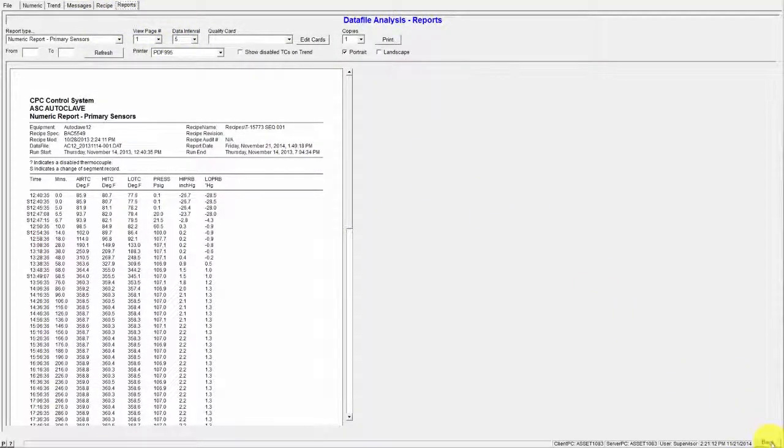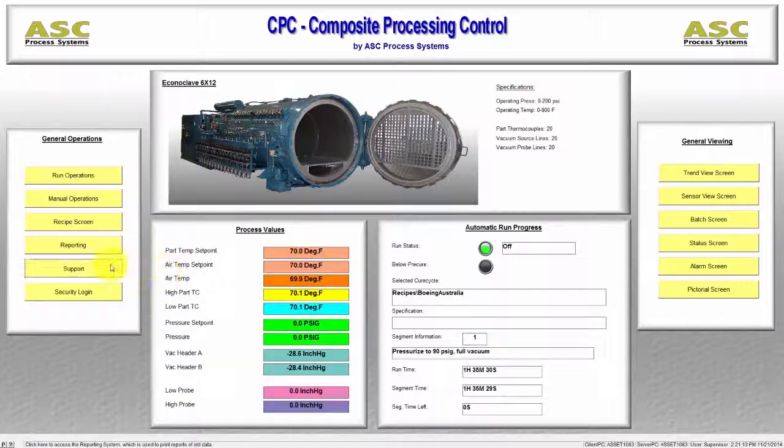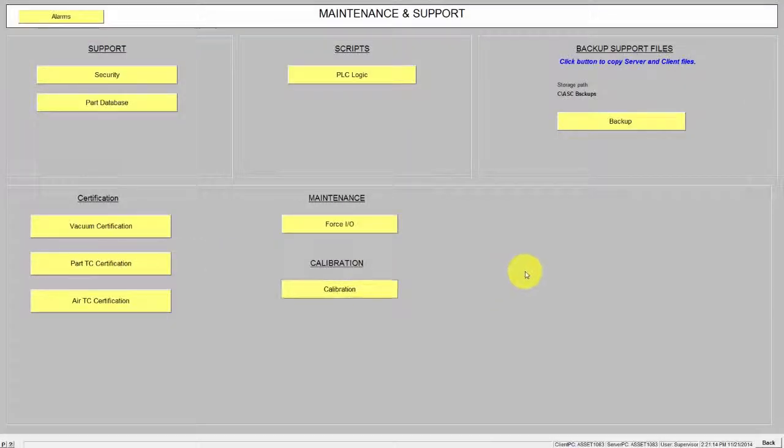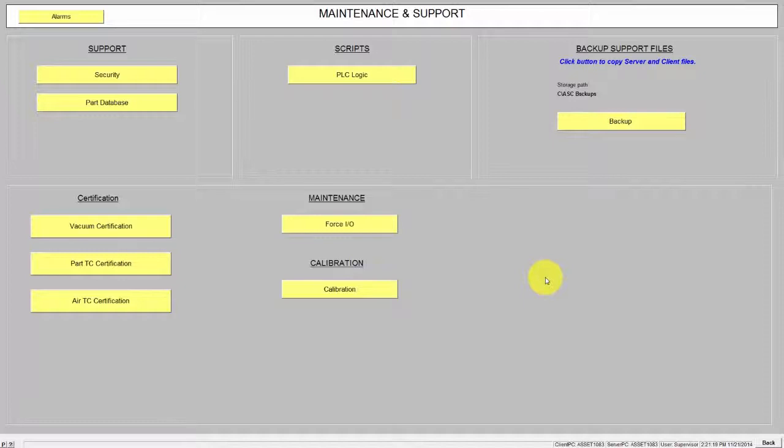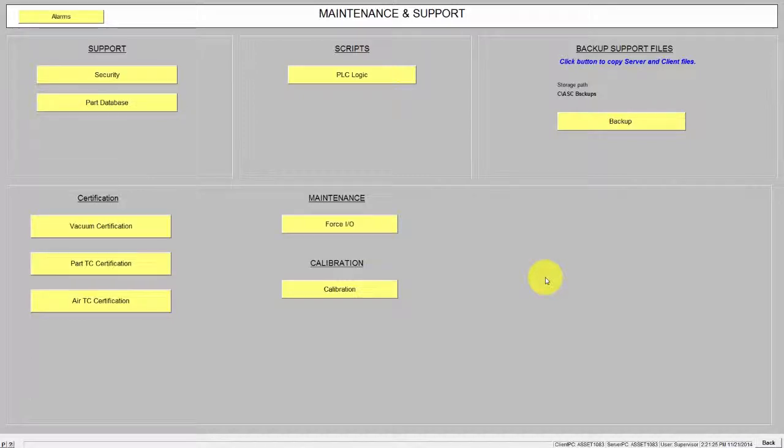Next is the Support screen. This screen serves as a portal into the support features CPC offers. Security configuration, part databases, calibration, certification and maintenance screens can all be accessed through this portal.